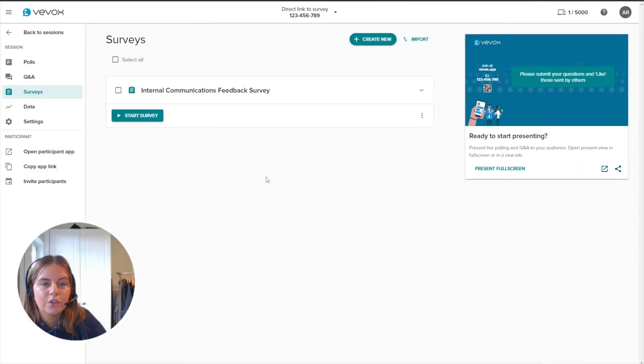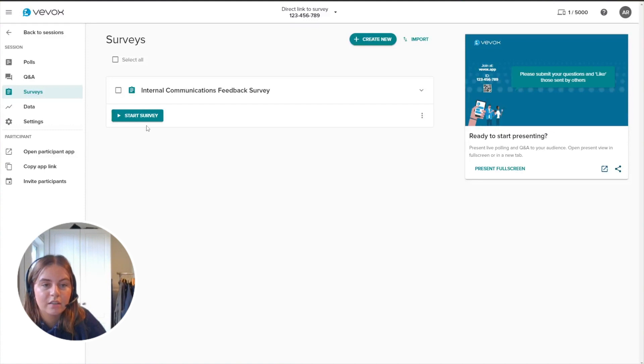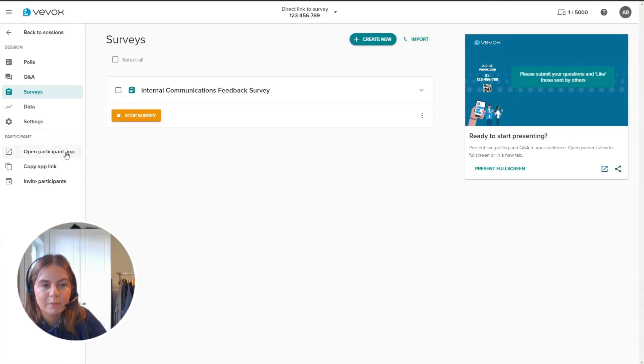So in your VVOX session, once you have created your survey and you've clicked start, you come down to open participant app.